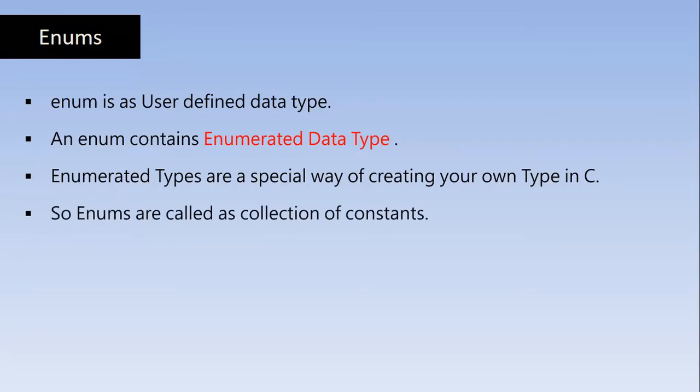So Enums are also called as collection of constants. Using Enums, we can combine many constants in a single unit and we are going to call that unit with a name. And each constant in the unit can be assigned a number, an integer. So you can also call Enum as named integers.